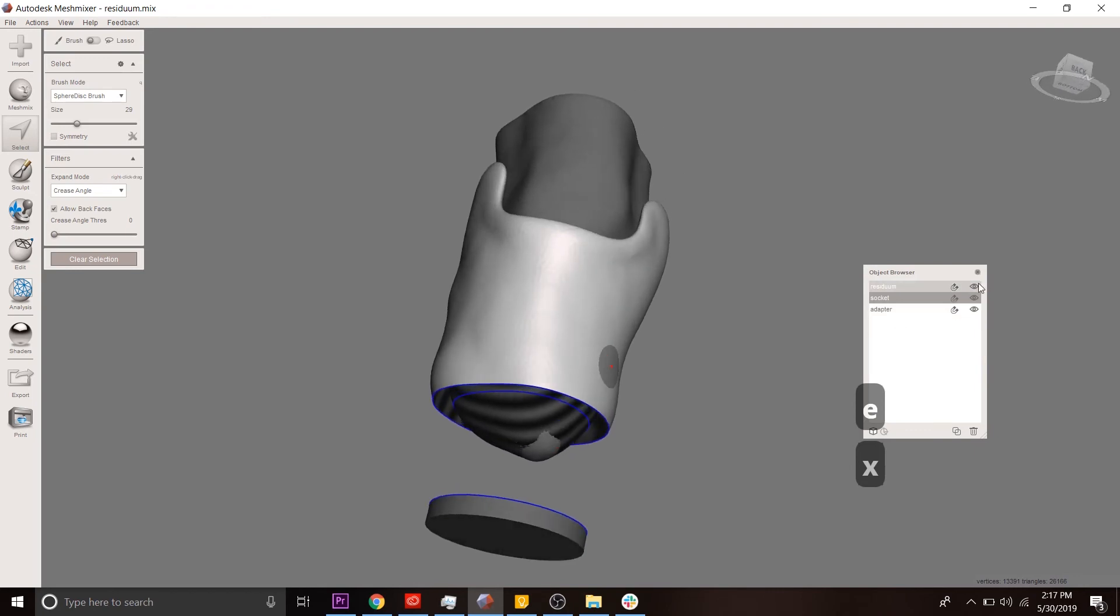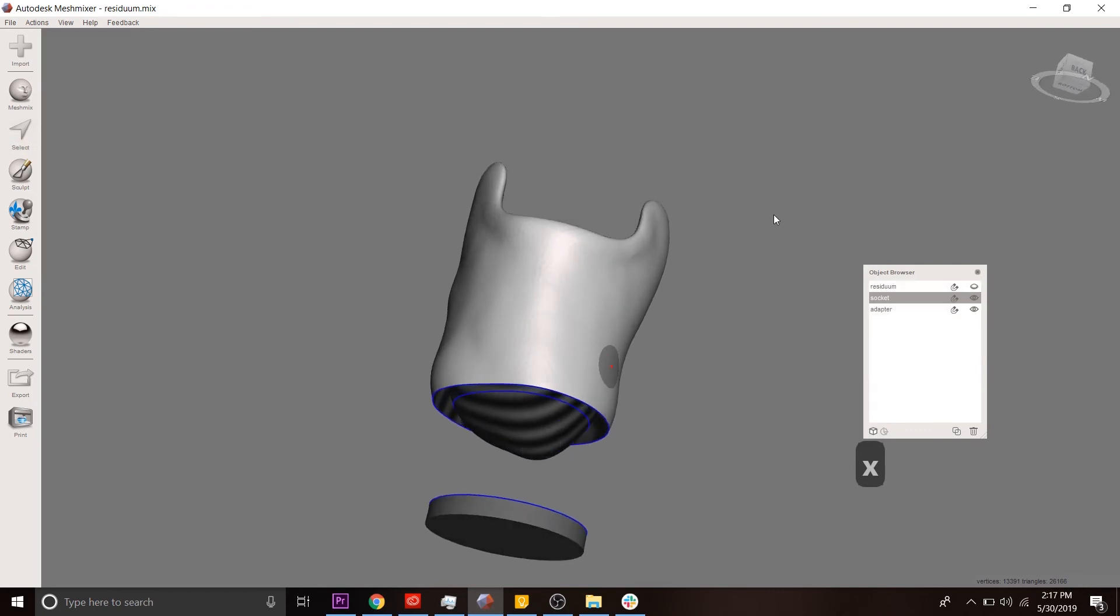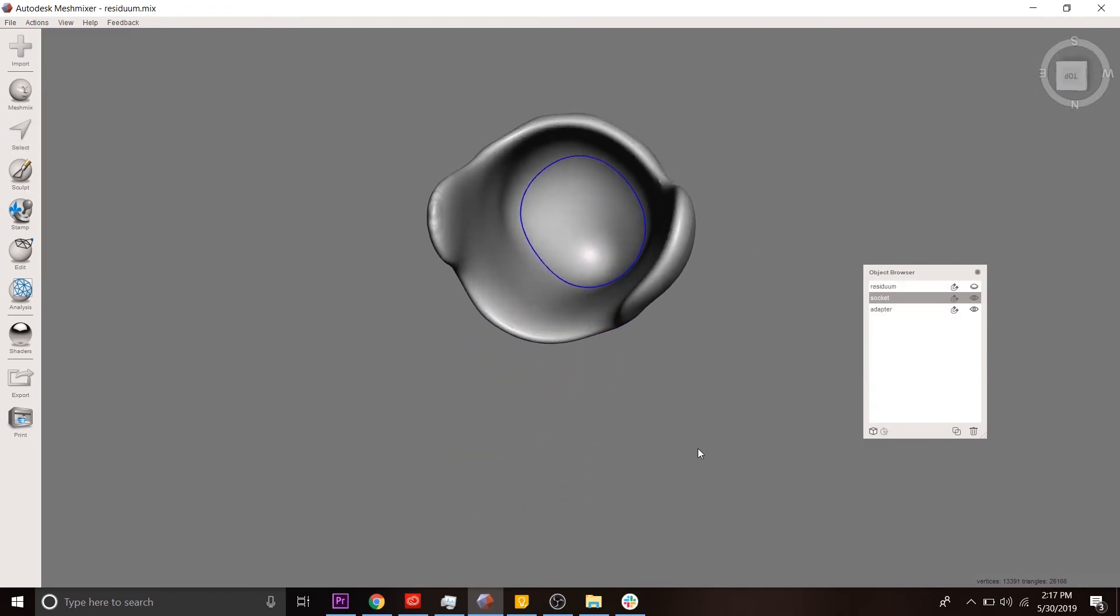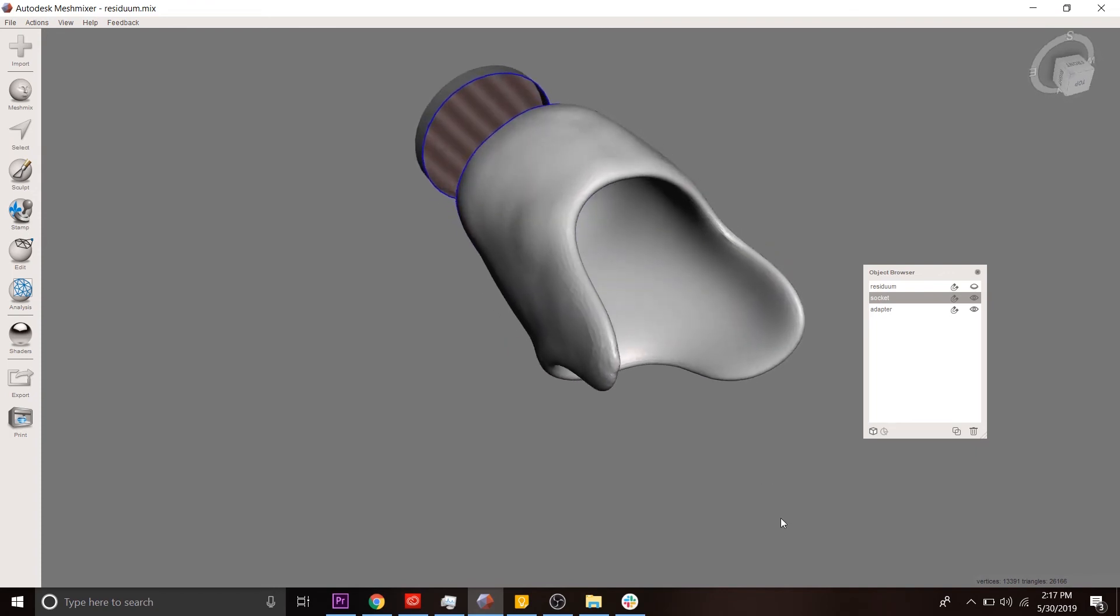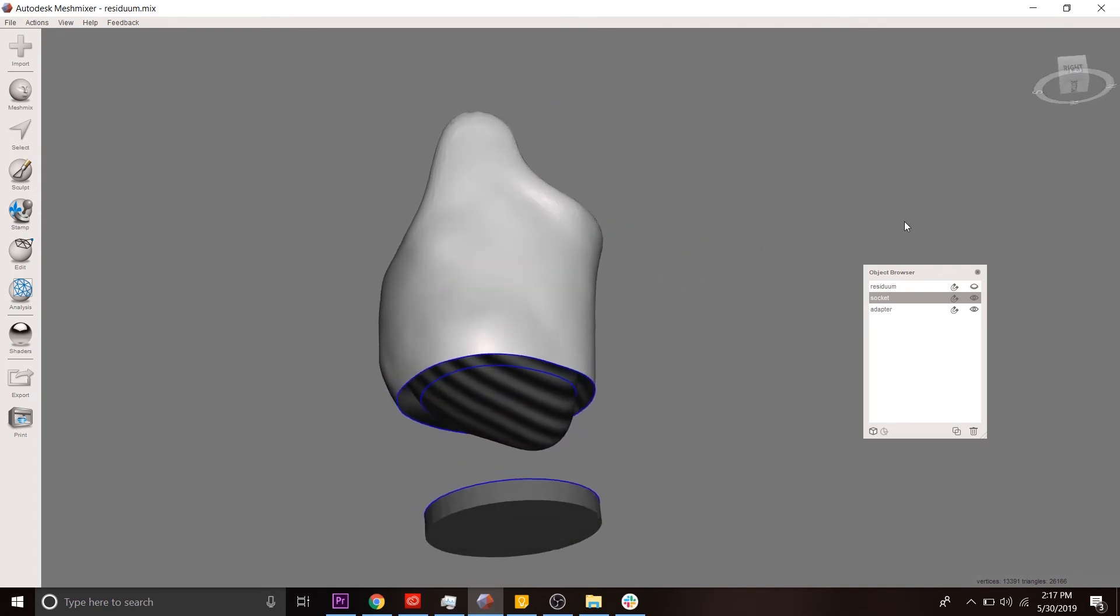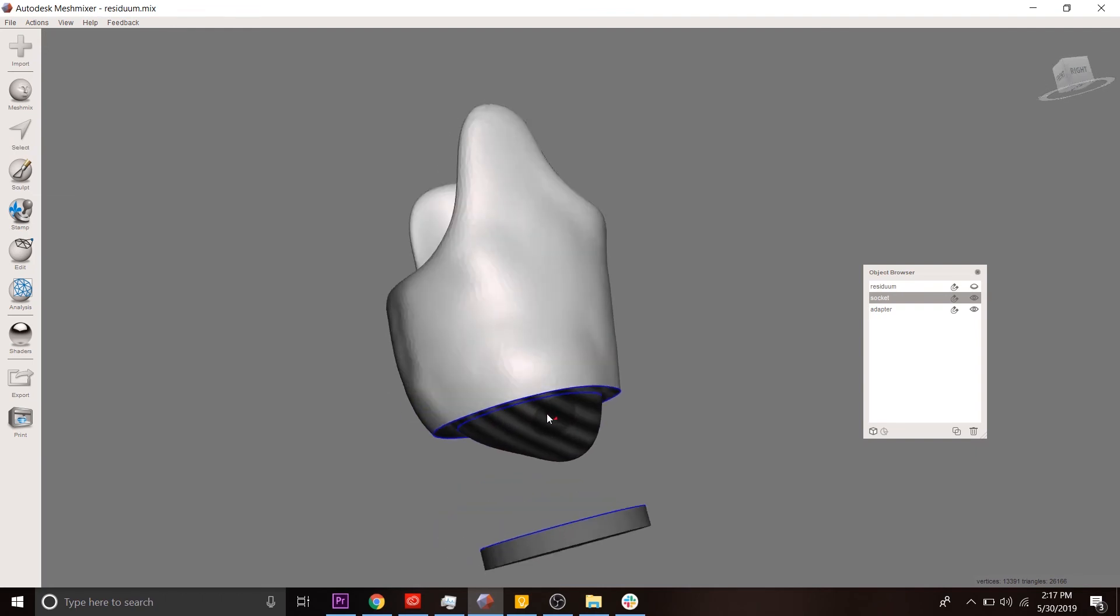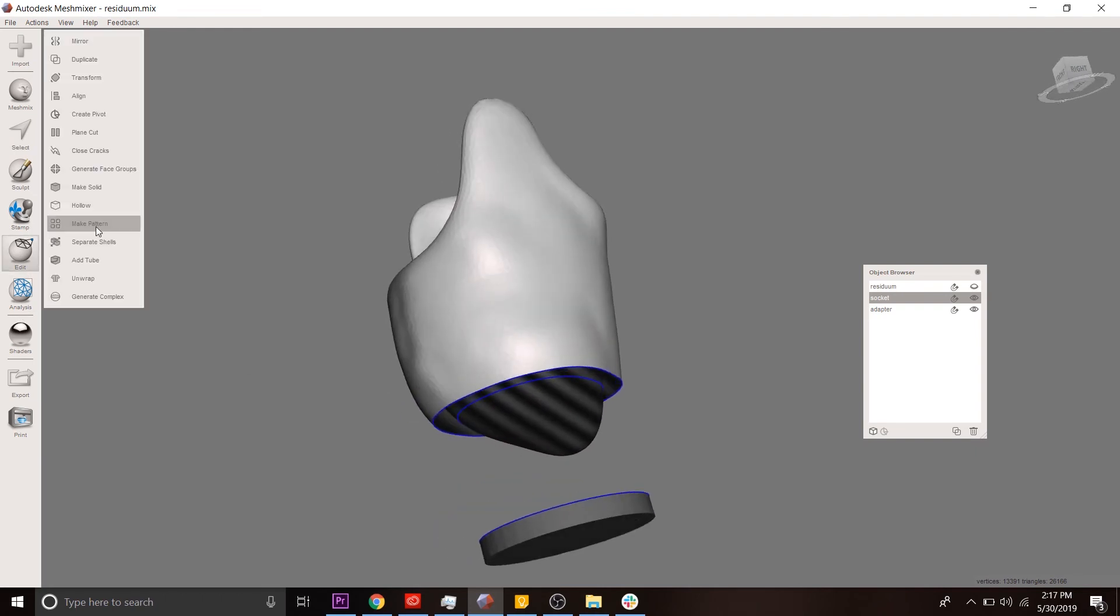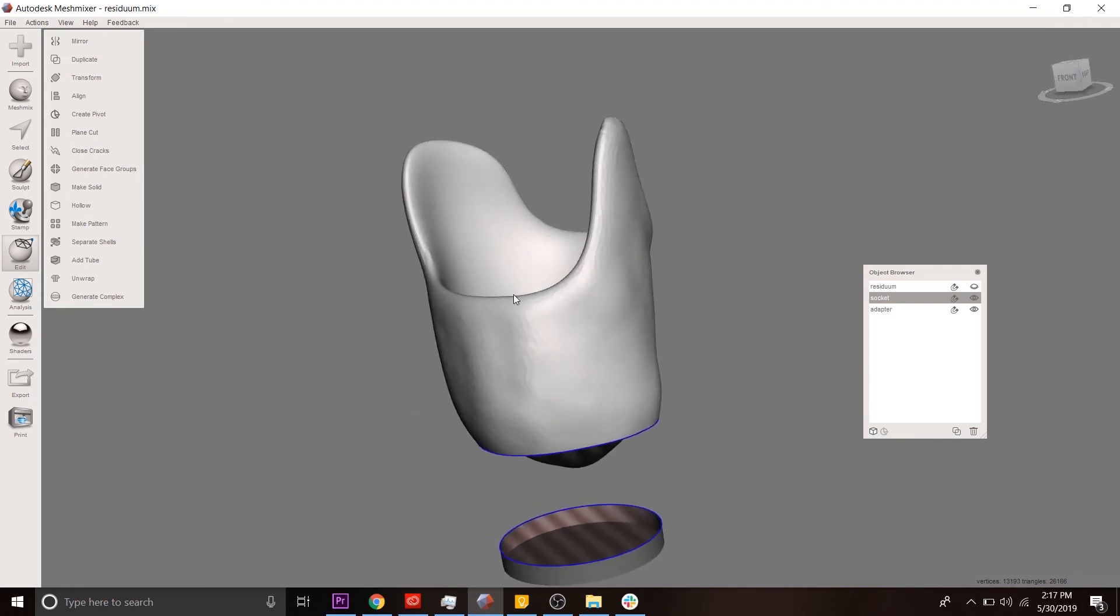Let's remove the residuum so you can get a better view. The inside of the socket has also been split into two pieces. We want to close this up. We want to keep the inside of the socket, or the part that interfaces with the residual limb, to be exactly how it was before. So we're going to use the close cracks tool, and that takes care of that.